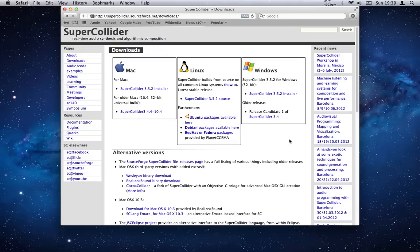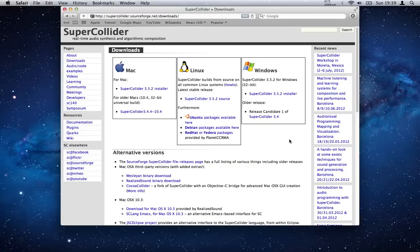I'm on Mac so I would hit that button there, but obviously hit the one that's relevant to your system. I do have experience with Windows but it was a long time ago.